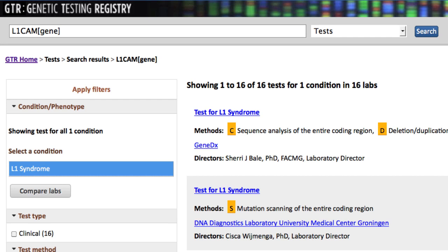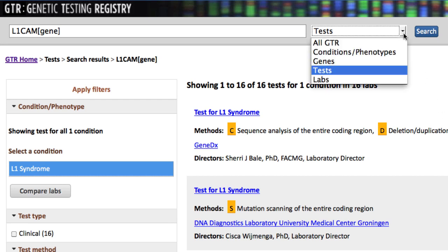I now have the familiar page of tests that I can filter or compare as I showed for the MEN2 results. I next want to search by laboratory. Rather than going back to the homepage, I'll start a new search right here by changing to Labs in the drop-down menu.